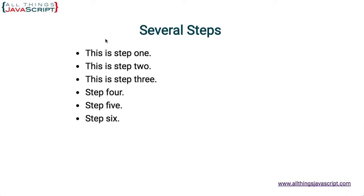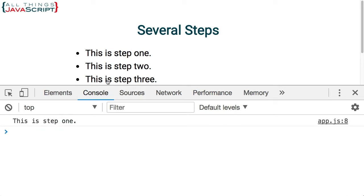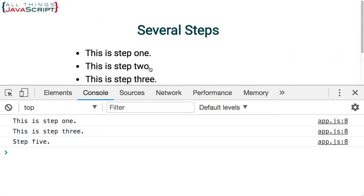All right let's save that and just take a look and see what happens. So I'm going to refresh and open up the console here and then if I click on the first one we get this is step one. If I click on the second one nothing happens because it didn't pick that one up. The third one it is there, four no, five yep, six no. Okay so we were able to select all of the odd ones.